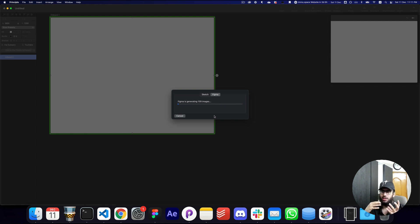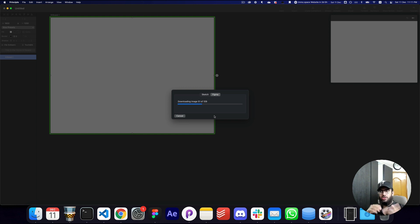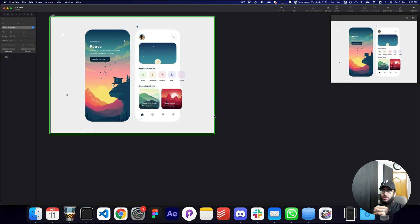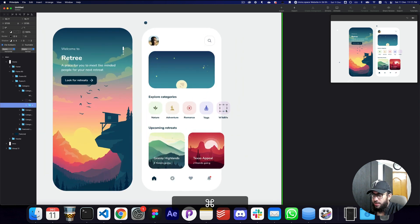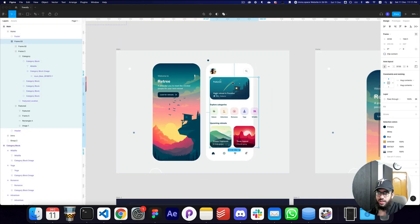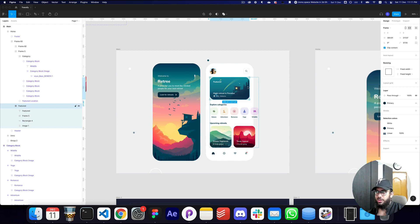One important thing to note about Principle is that it converts most of what you have in Figma — or even Sketch — into images. So once you're importing, even basic text layers are converted into images. As you can see here, the image is messed up — the wildlife bear has disappeared — and I intentionally left that issue in to show you how to fix it.